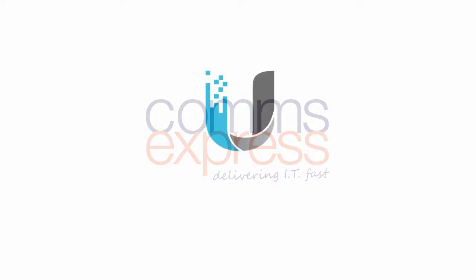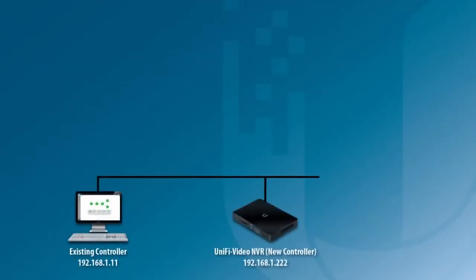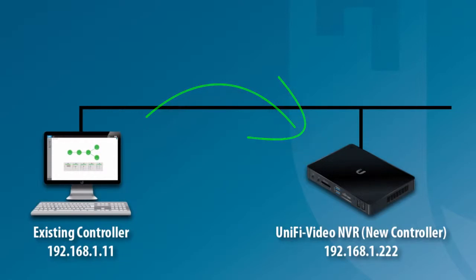Welcome to the Ubiquiti Networks video channel. In this video, we'll go through the steps to restore a backup configuration file to a new UniFi controller.